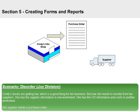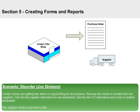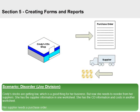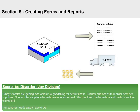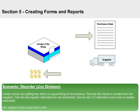Cindy's stocks are getting low, which is a good thing for her business. But now she needs to reorder from her suppliers. She has the supplier information in one worksheet. She has the CD information and costs in another worksheet. Her supplier needs a purchase order.